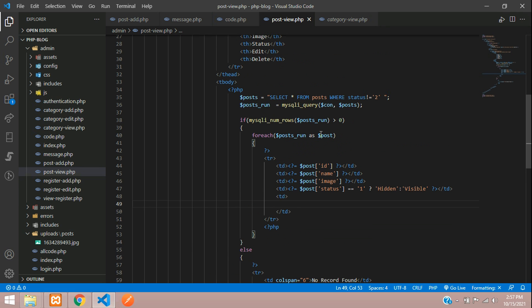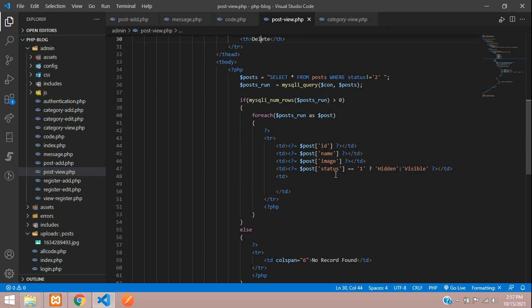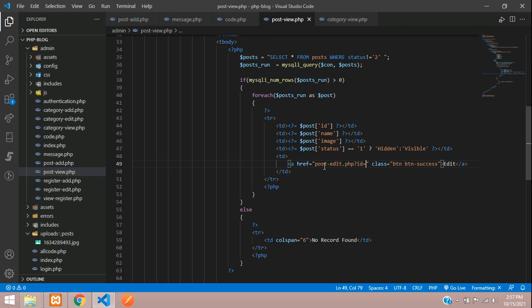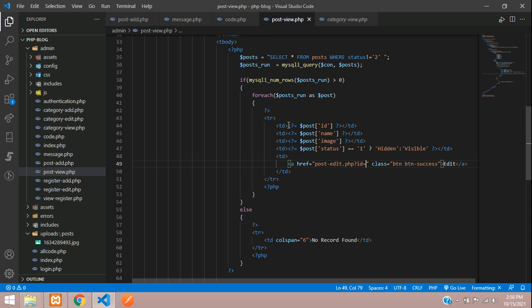Status 1 is hidden and 0 is visible. Finally, we need one table data for edit and delete. Let's create an anchor tag, give it a class of 'btn btn-success' for edit, and in the href add 'post-edit.php' with a question mark — ID equals the ID parameter sent in the URL.